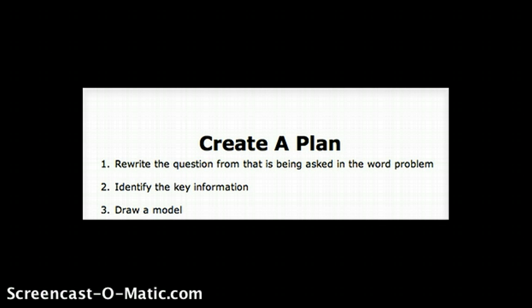Next, I have my students draw a model of some sort. It could be a picture, it could be a number sentence—something that represents what they're going to be doing and how they're going to be solving the word problem.